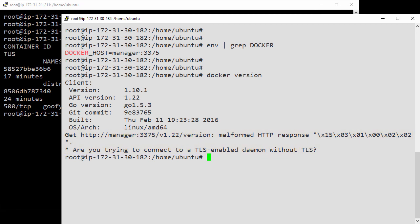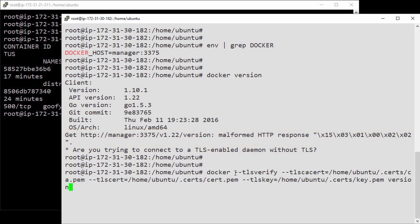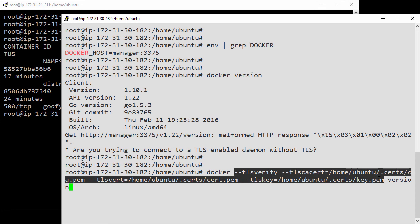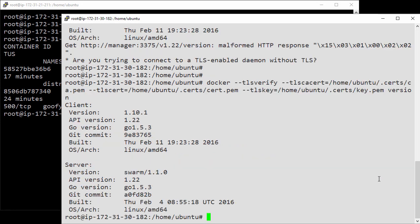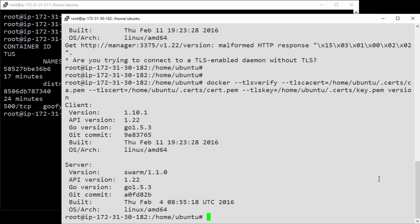Let's try it again, only this time we'll add in the TLS switches. And there we go, it works. See how the server version is reporting back the swarm info? That's working, but that's a pretty ugly command.